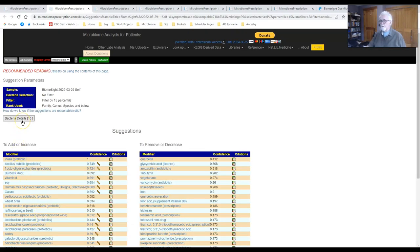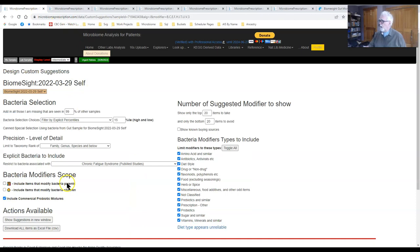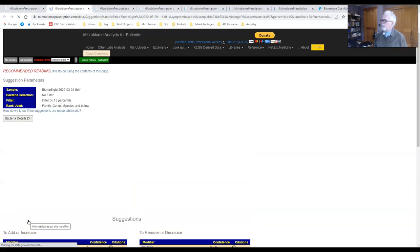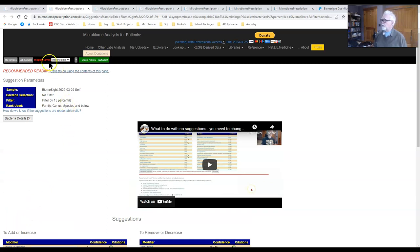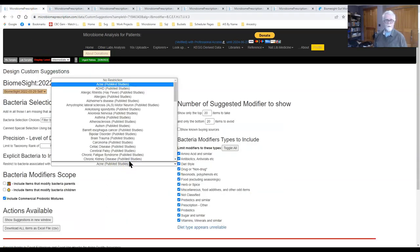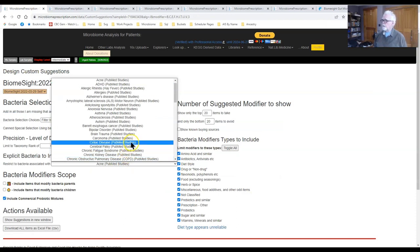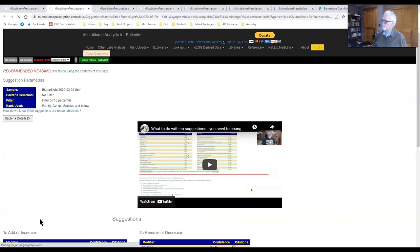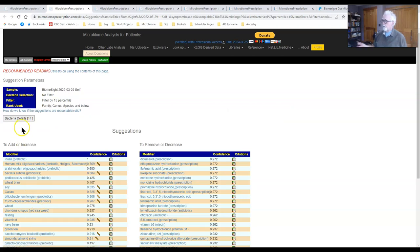We get 13 bacteria associated with chronic fatigue syndrome, and we have suggestions. It opens in a new window so you can easily switch back and forth. Now I'll try acne — and for acne, we only have three bacteria that match. Then I'll go to celiac disease and we get 14 bacteria.